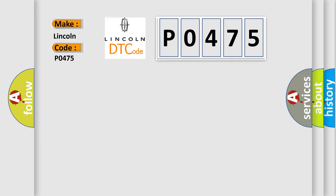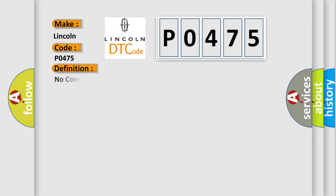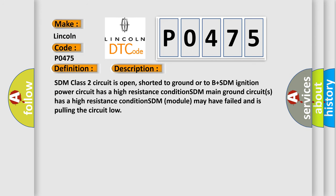Lincoln car manufacturer. The basic definition is: No communication with SDM restraint module. And now this is a short description of this DTC code.